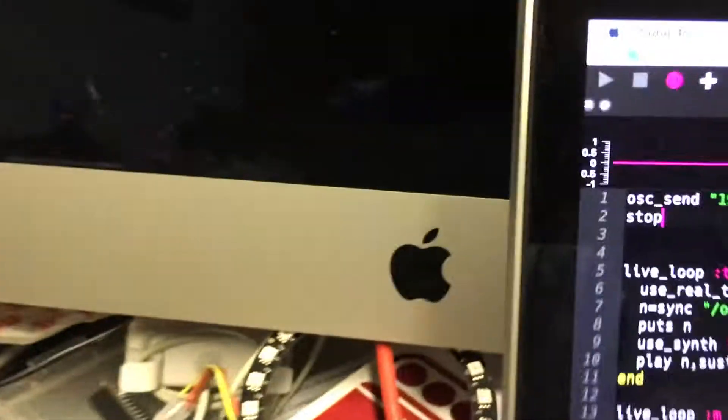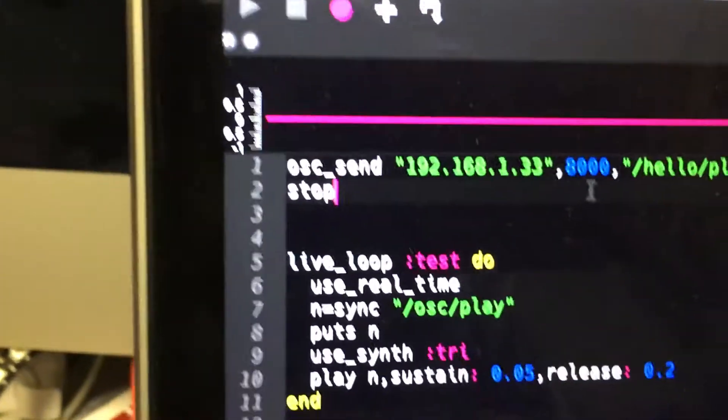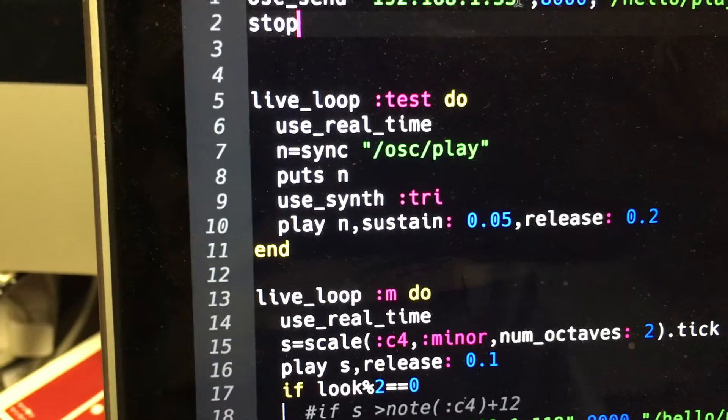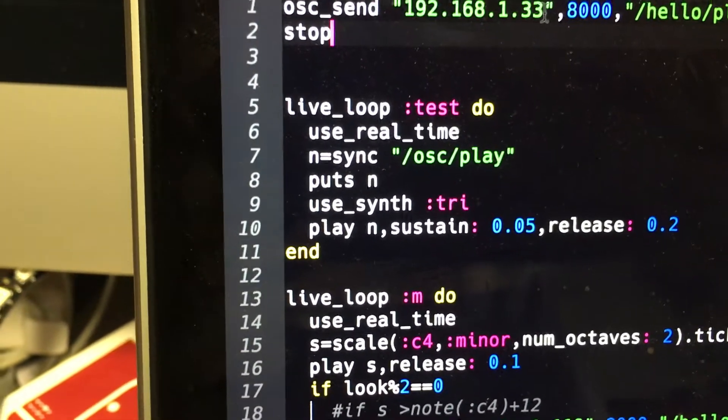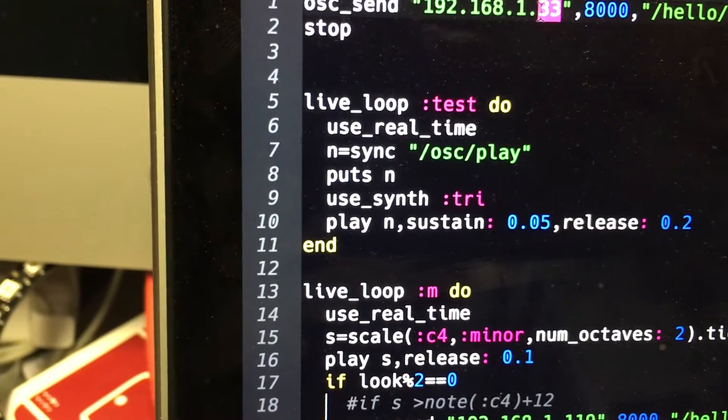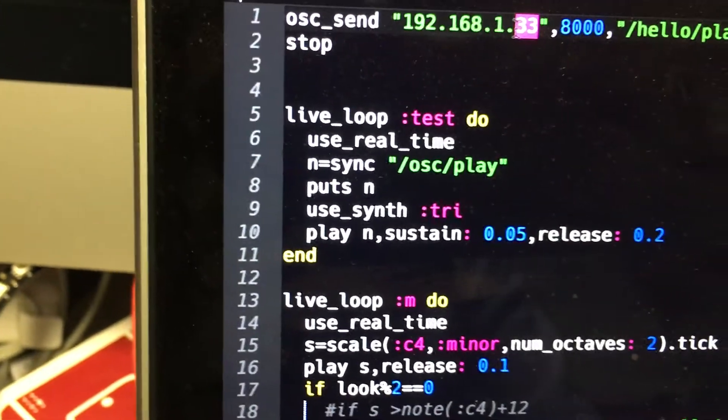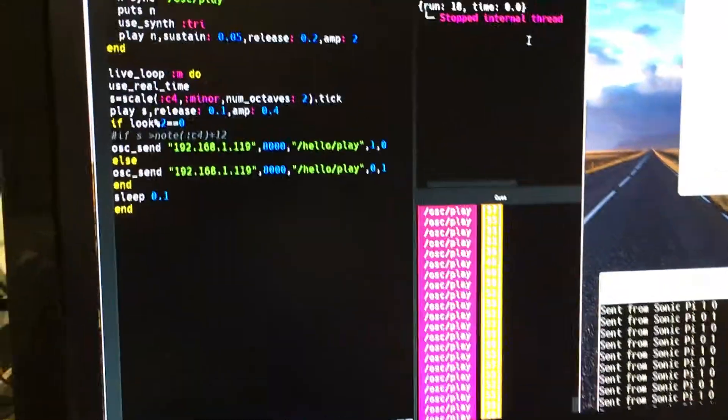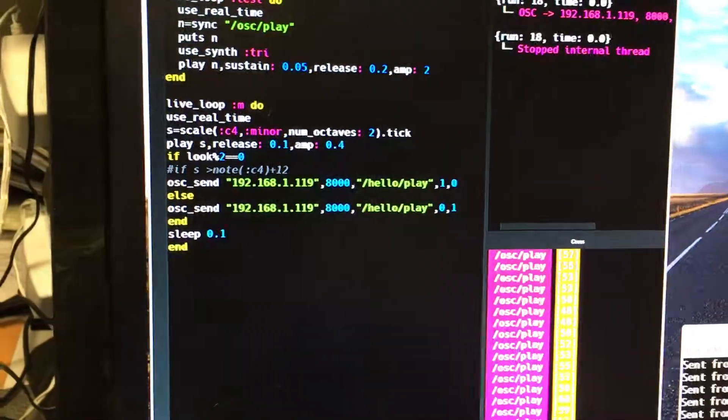And it should have... oh no, I had this running on a different machine before and I've not changed the address correctly. This address of my Pi is on there.